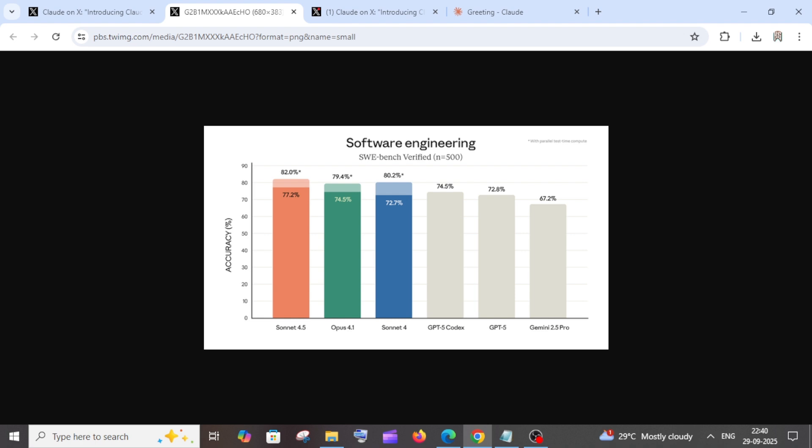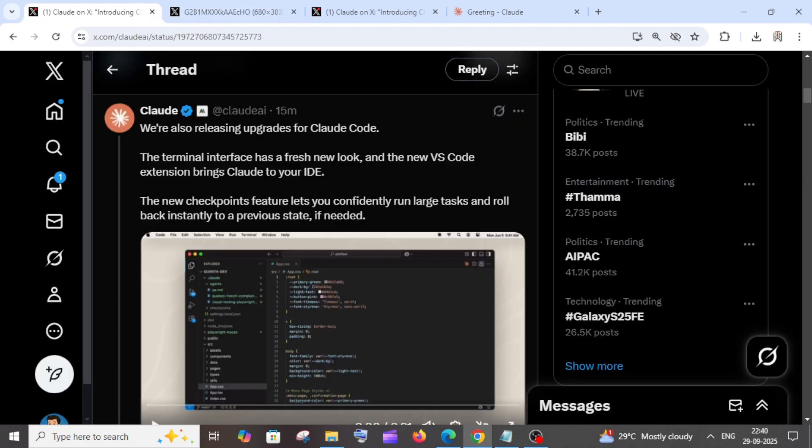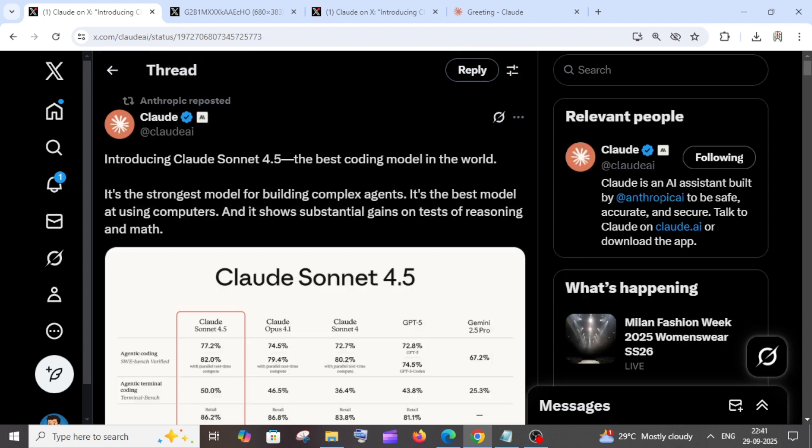This is with parallel test compute. Not only that, they are also giving some upgrades for Claude code, and another important thing is they have been launching a new VS Code extension that brings Claude to your IDE.